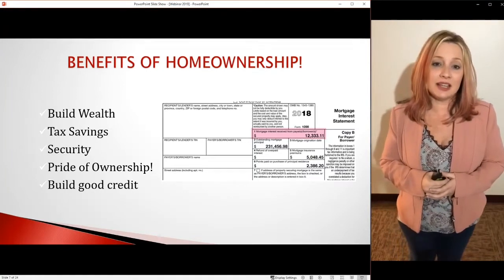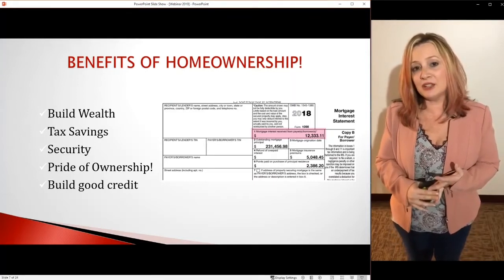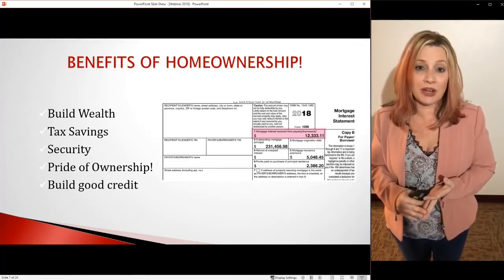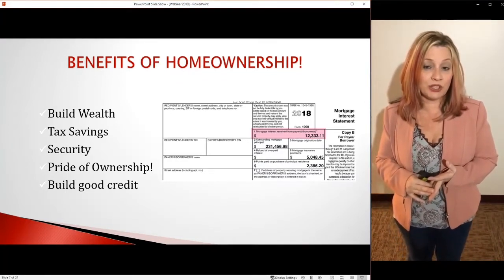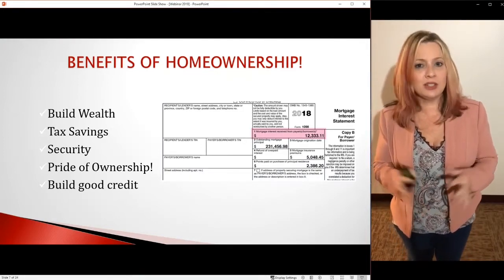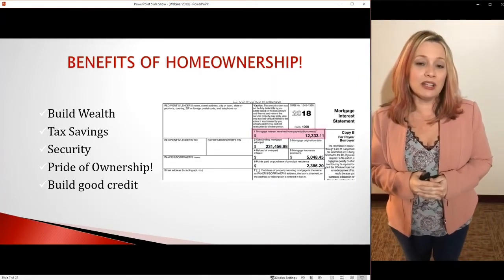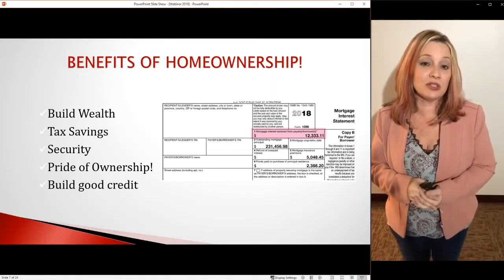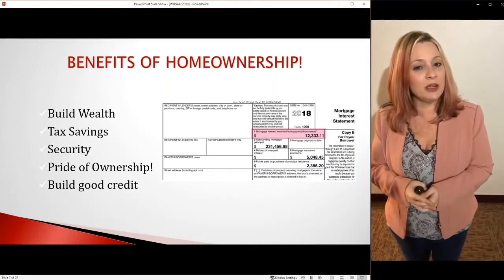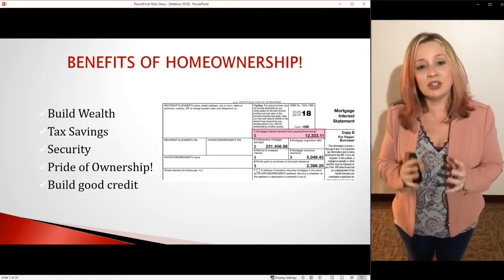You're also getting tax savings — your property taxes and mortgage interest are tax deductible. What you pay today, at the end of the year when you file tax returns, is only going to get better. There's also security. If you've been a renter with kids, do you want your landlord to issue you a 30-day notice to vacate? When you own your home, as long as you make your payments and pay your property taxes, nobody can tell you that you have to move.